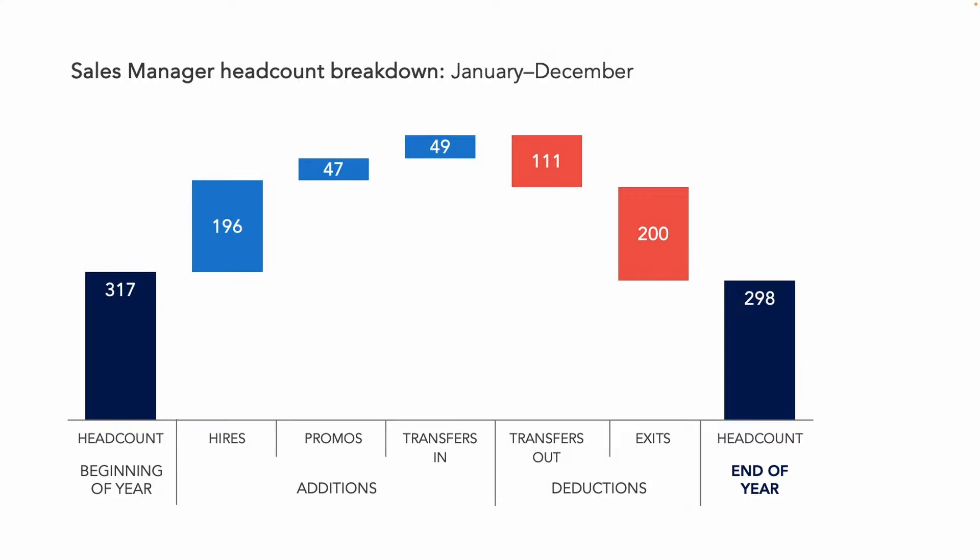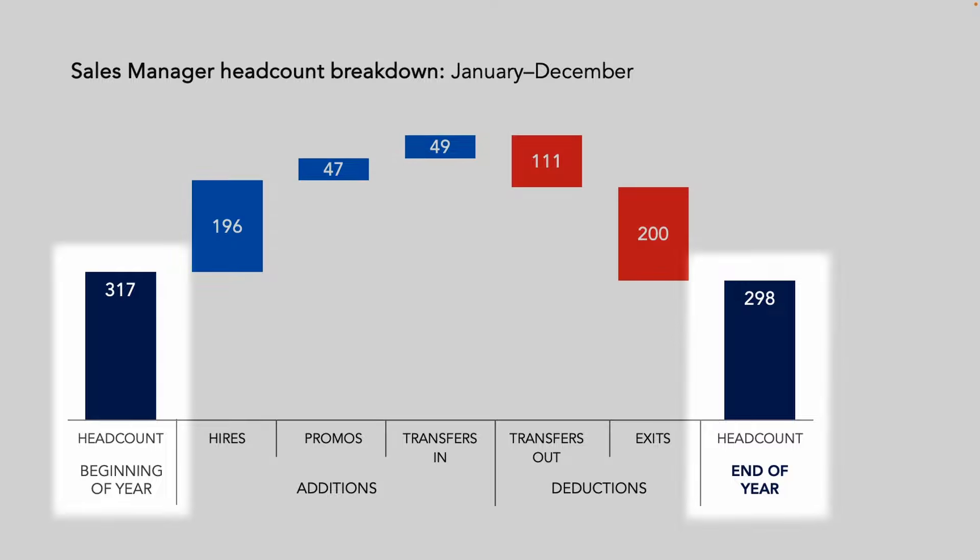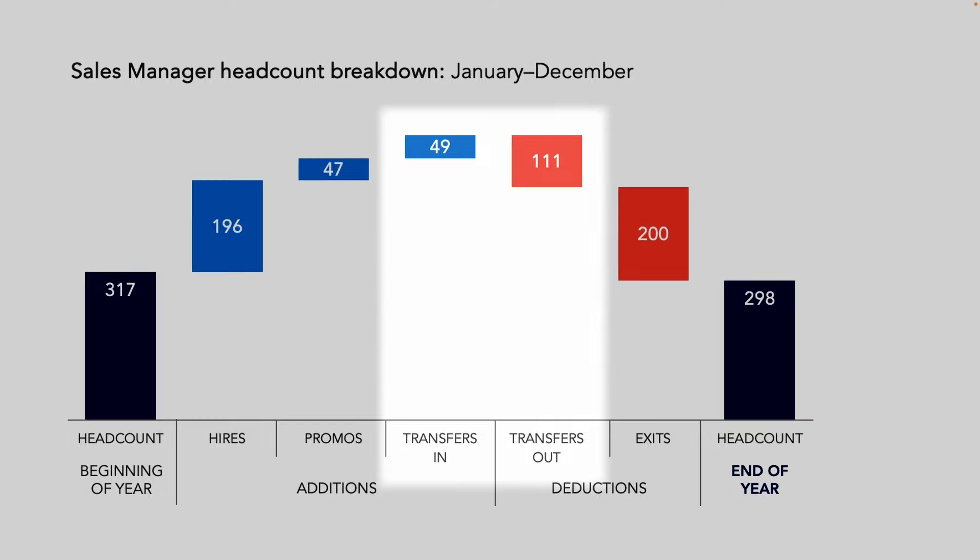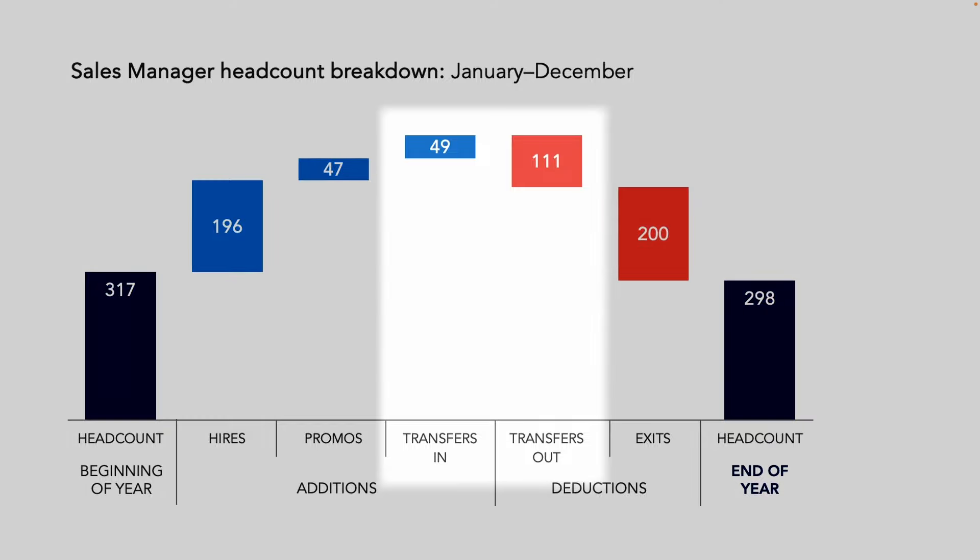This waterfall chart does a good job of showing the complexity that can be sometimes hidden in our aggregated numbers. For example, if we were to look purely at the start and end headcount, a difference of 19 might not provide an interesting story. Whereas with this view, we can see that transfers out were more than double transfers in, which may well need to be highlighted.